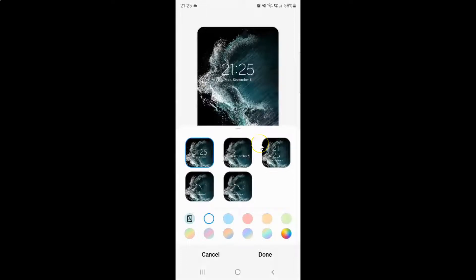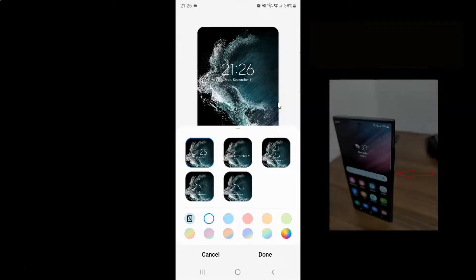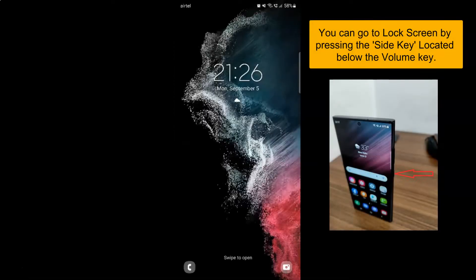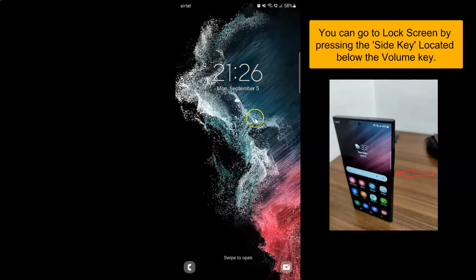On this screen you can see we have various clock styles and various colors. Currently I have this clock style selected and also this color. You can see here is the preview, and if I go to my lock screen you can see the clock style and color.